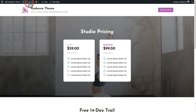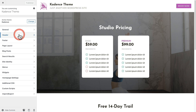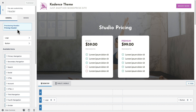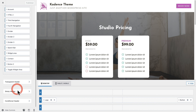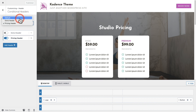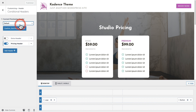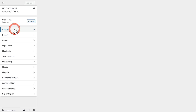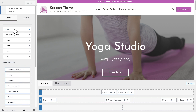Now I'll show you the import and export of headers. I'll go back into the customizer and click on Header. You can see it remembers the last header you were previewing, so we want to go back to the default header. I'll scroll down to conditional headers, choose that option, and for the current previewing header I'll go back to the default. I'll click confirm and it will save and reload everything.